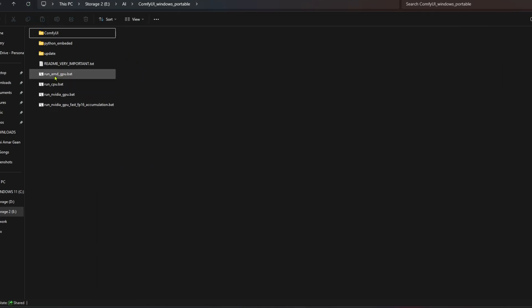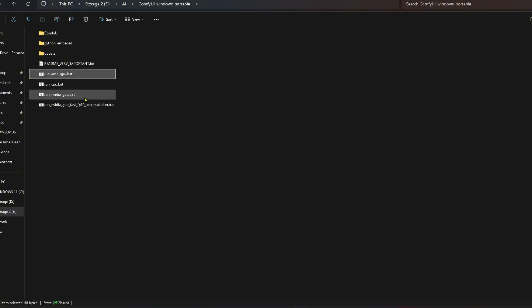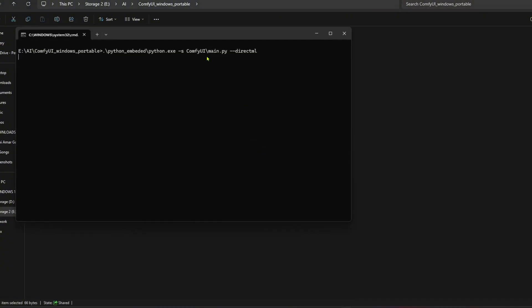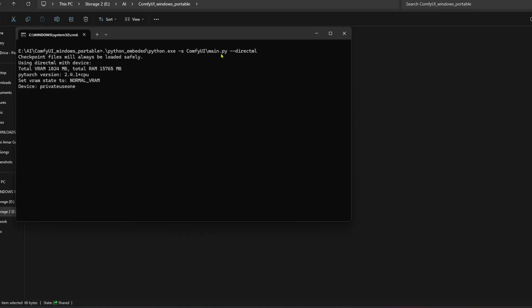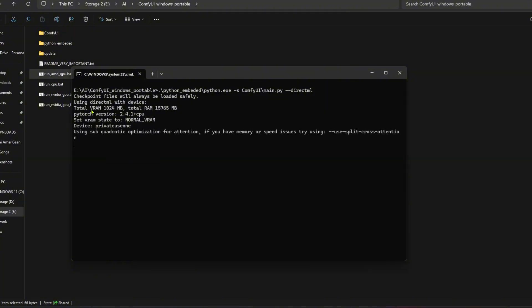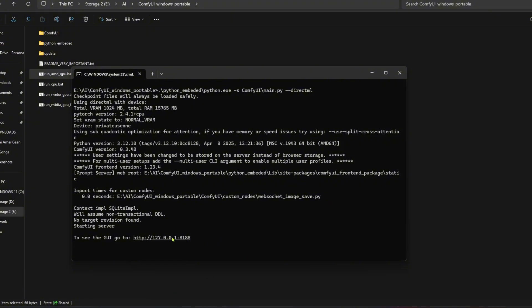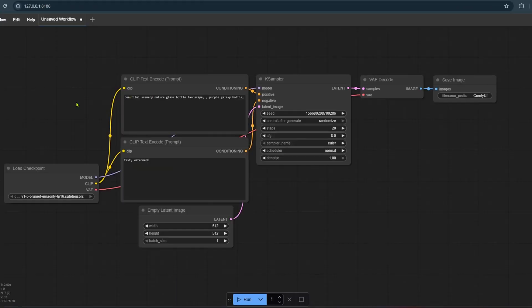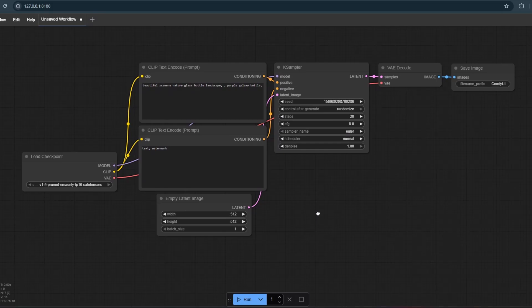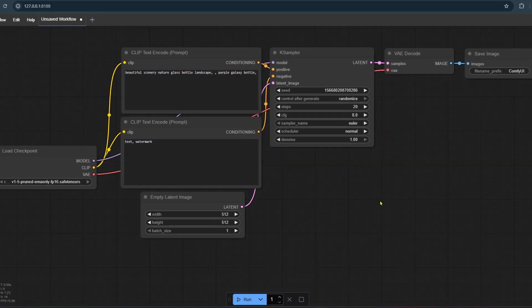Now open this new bat file we created. It is using DirectML. Don't worry if it is showing only one gigabyte of VRAM — it will use all the VRAM, it's just a glitch. Click the link by pressing the Control button. The ComfyUI is ready.